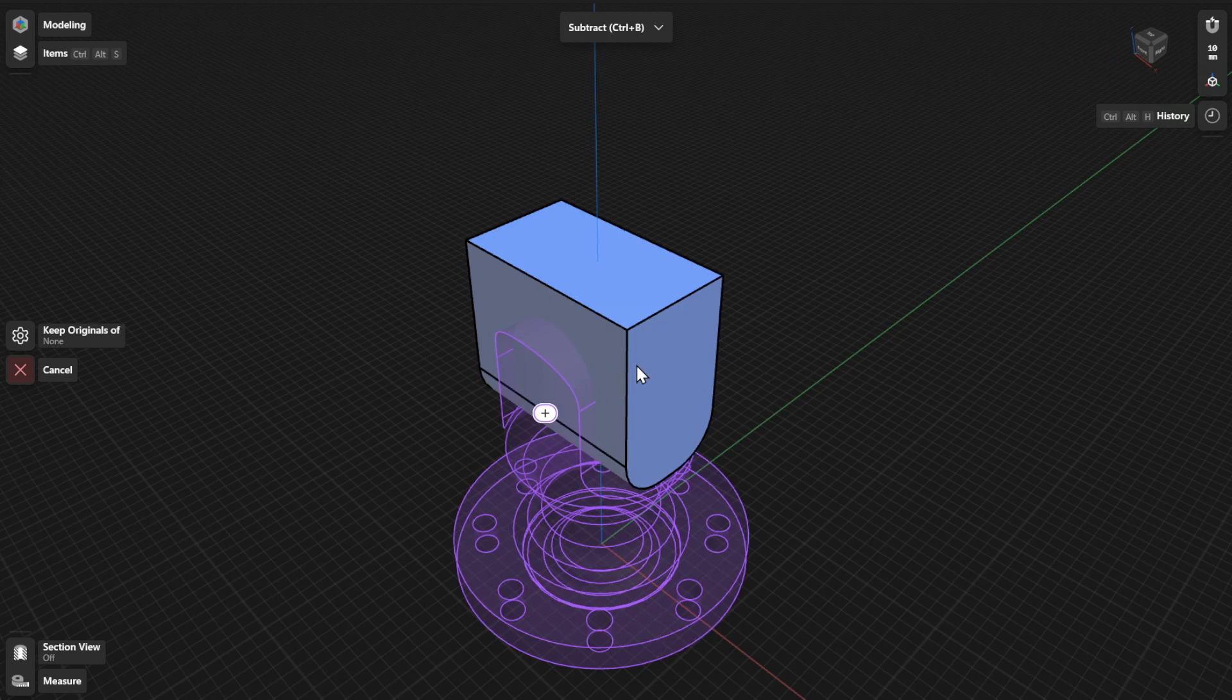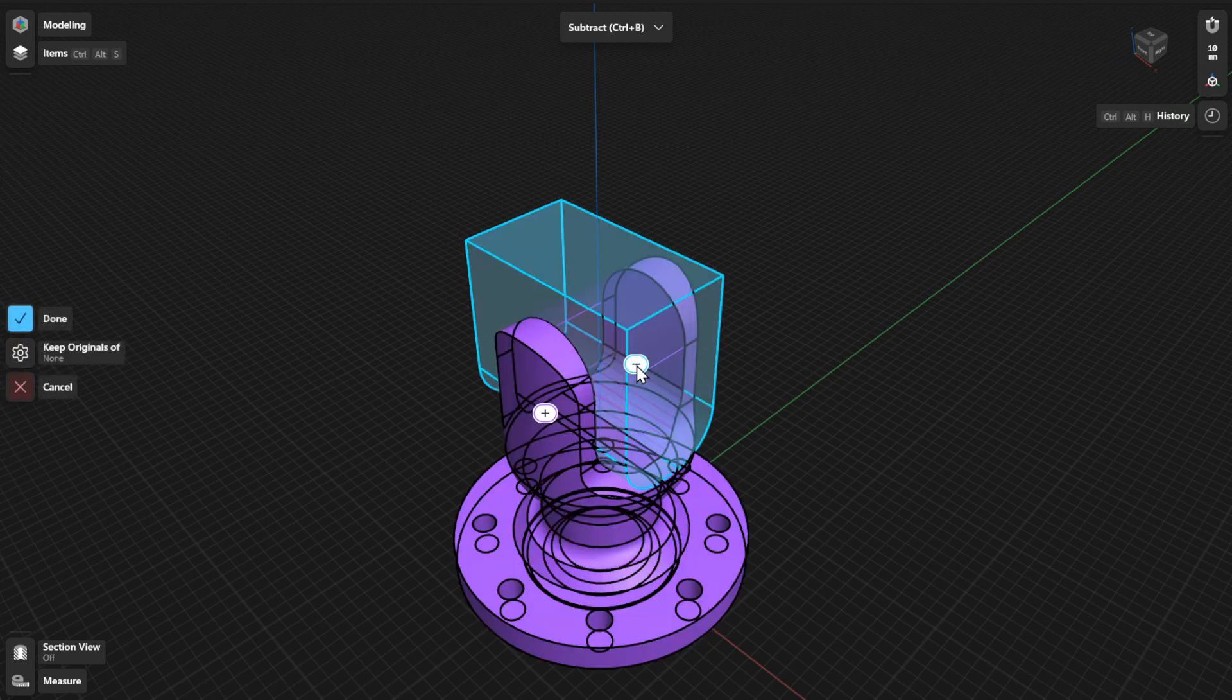Next, select a subtracting body. This will be the body you want to subtract. Your selection will be highlighted in blue. In the History sidebar, this body will be your tool parameter.